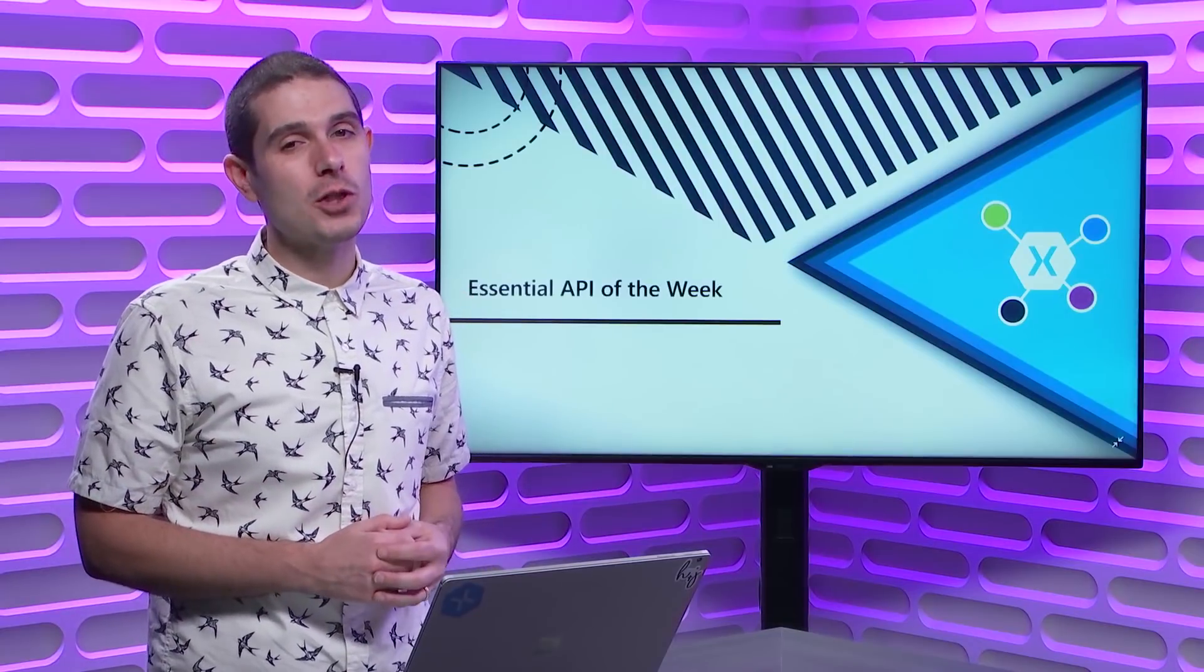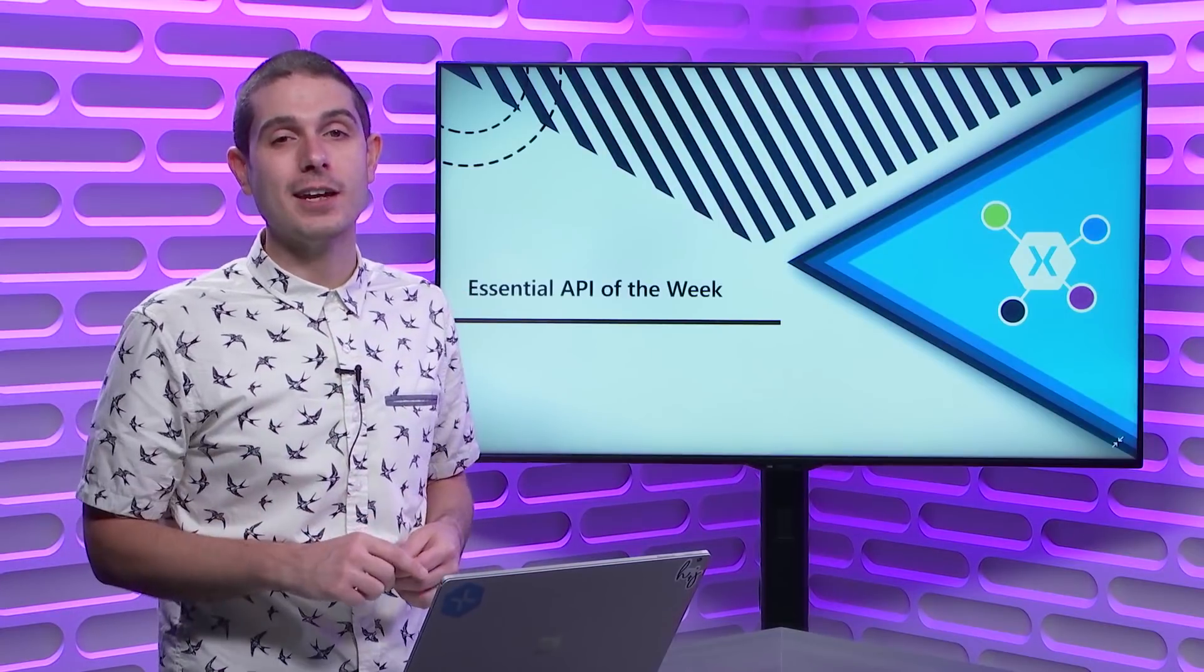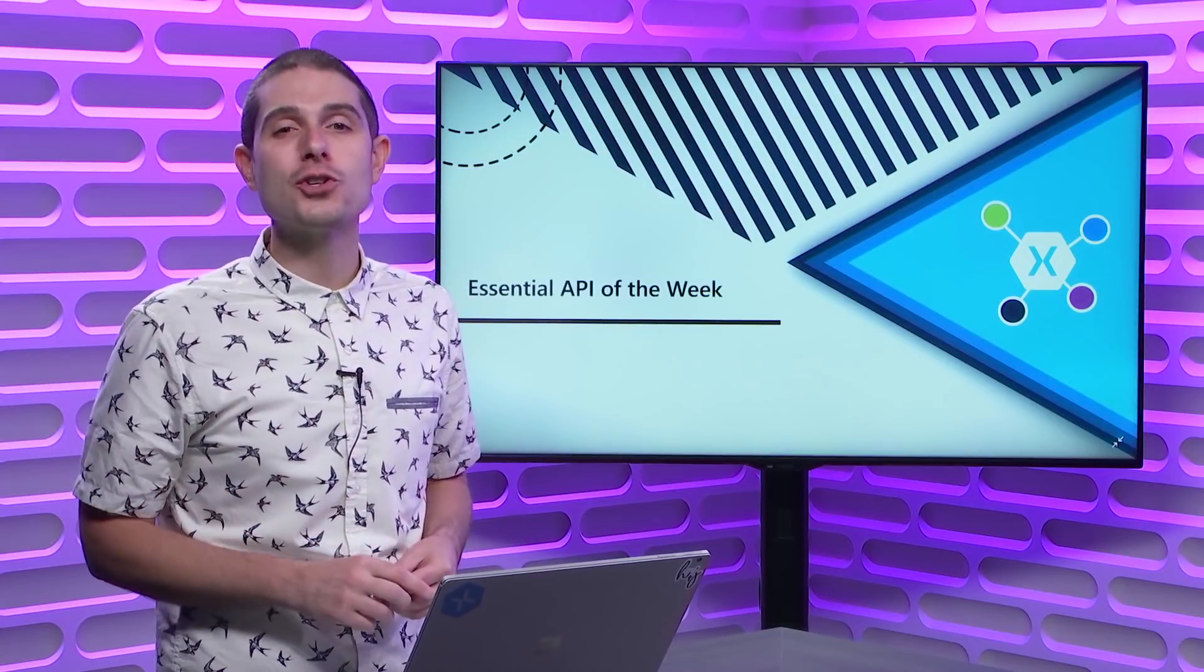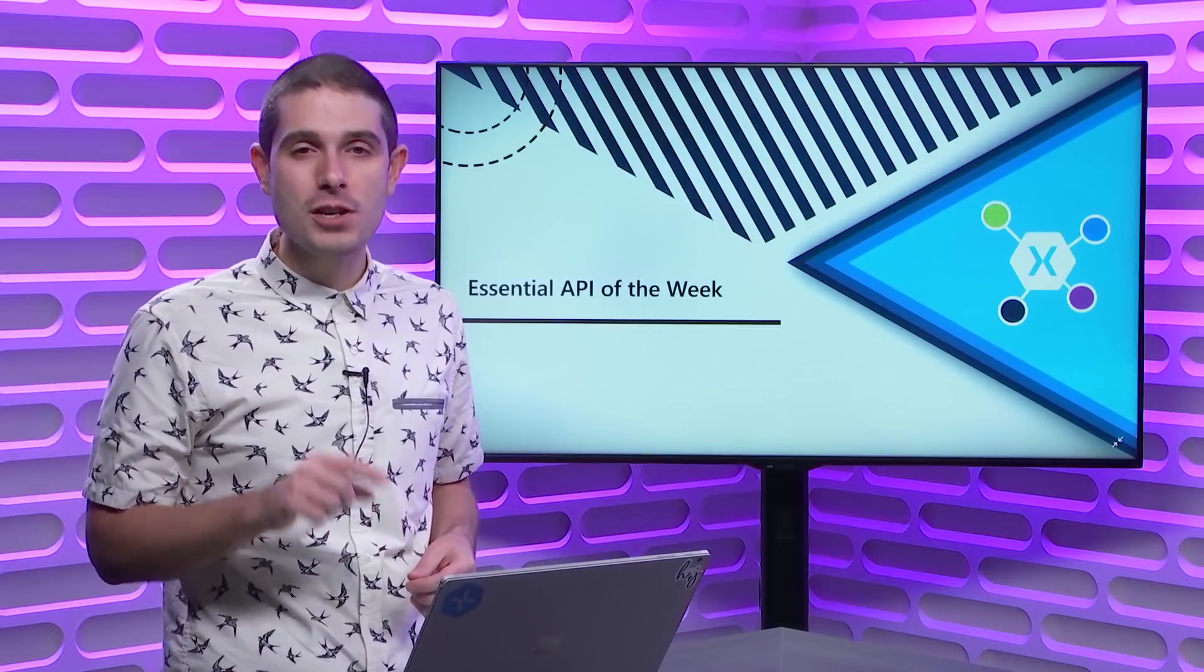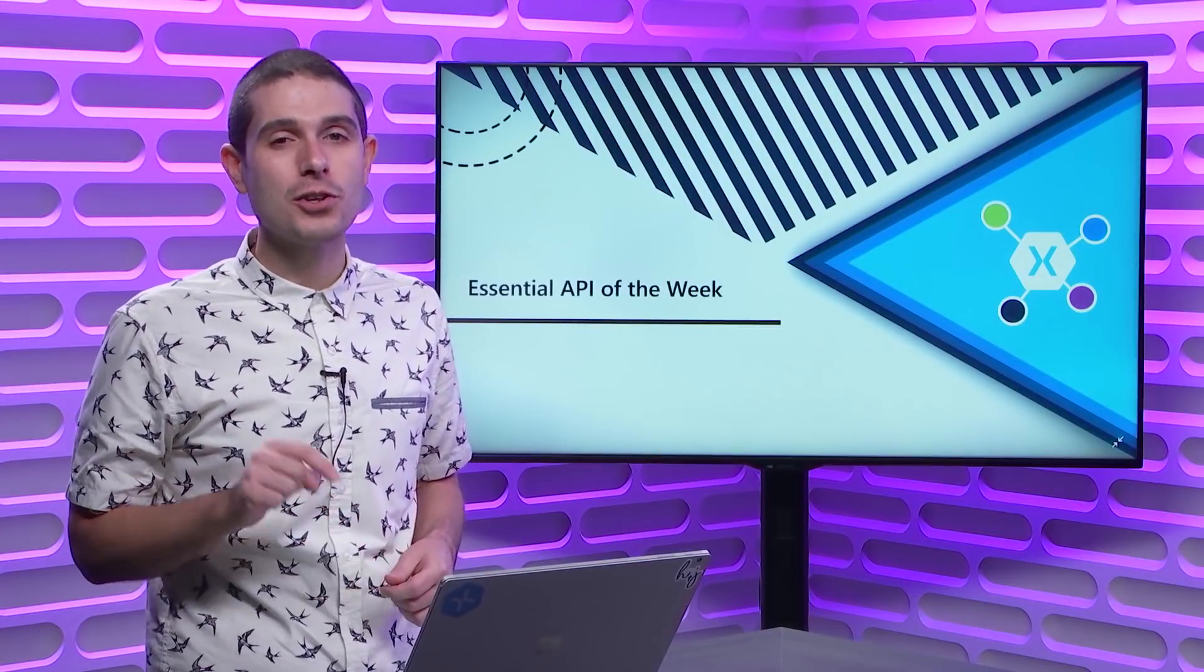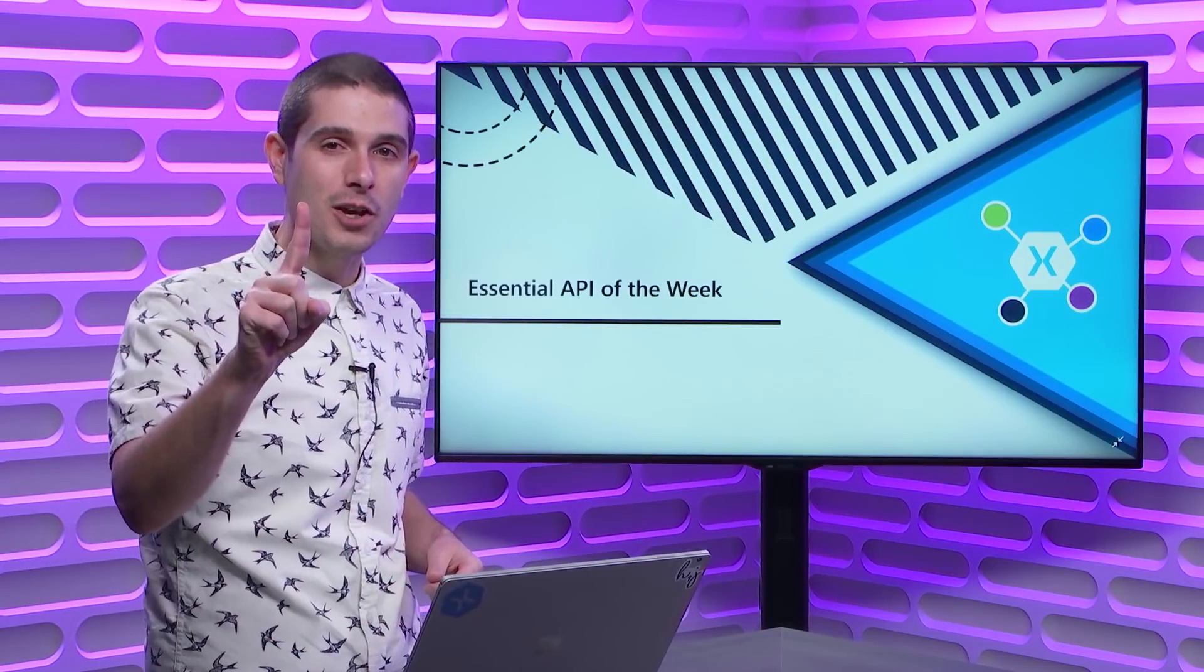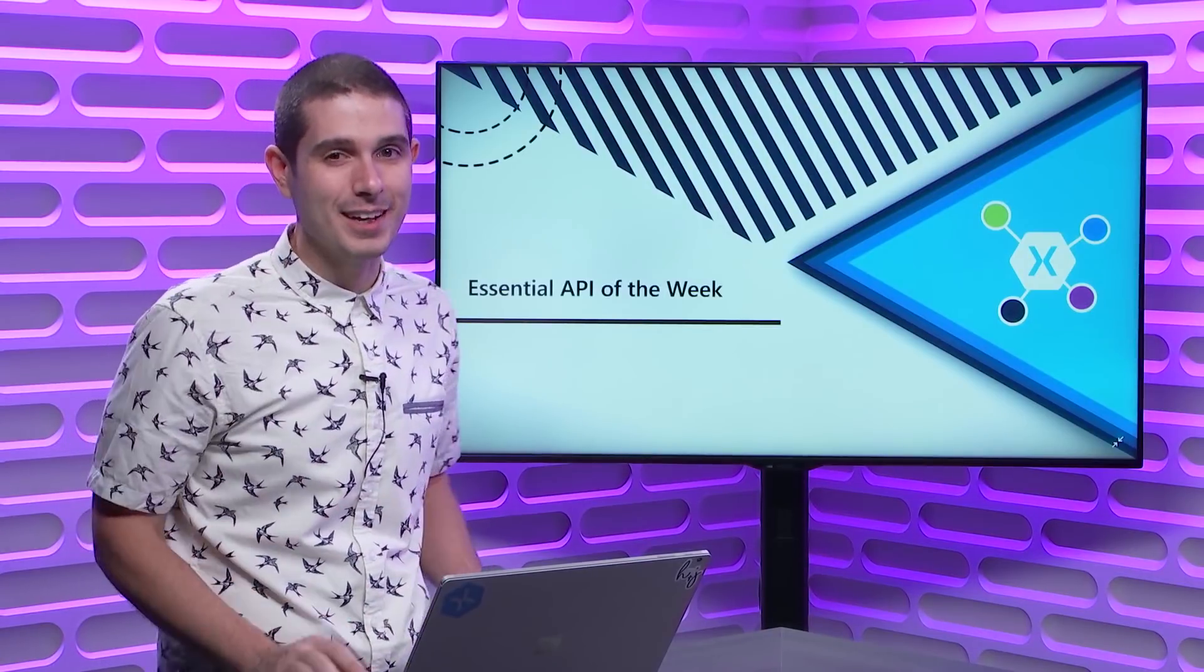On this week's Xamarin Essential API of the Week, we take a look at version tracking, enabling you to track the version of your application that's installed in your user's device with a single line of code. So tune in.